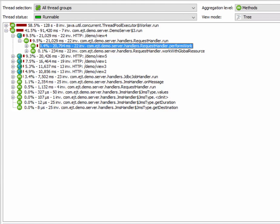In this screencast I'm going to show how to analyze the incoming and outgoing calls of a particular method. The starting point is always the call tree view.